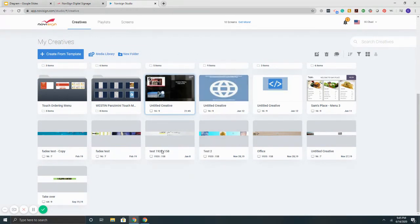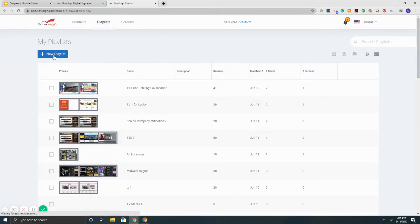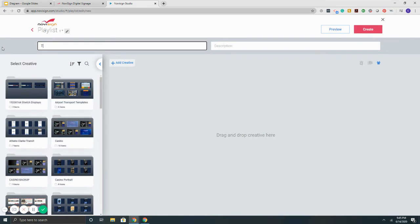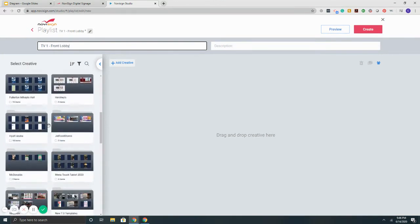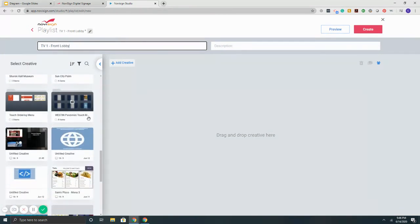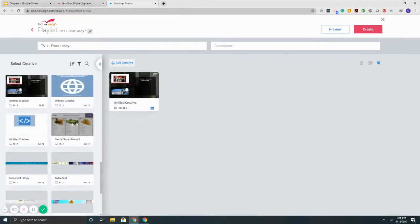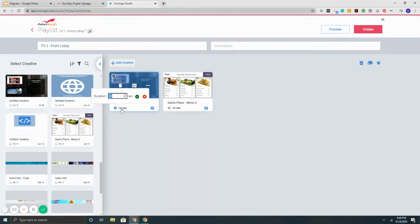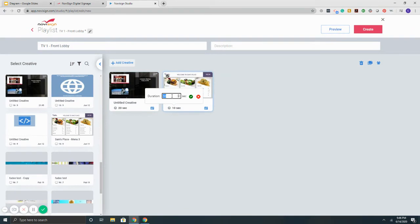The next part is playlists, which is step two. If I select the playlist button and click new playlist, this is going to be the sequence of items I want to play on my TV. I'm going to type in TV1, that's the name, safe for the front lobby. On the left are the different templates I've made. If I want to add them, simply put my mouse over and hit the plus. Notice here lower left says 10 seconds, so that's how long you want it to play. Very simple.